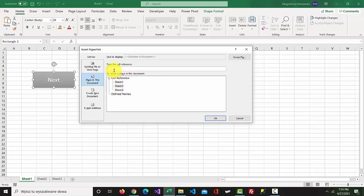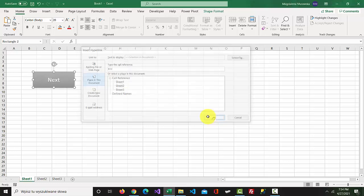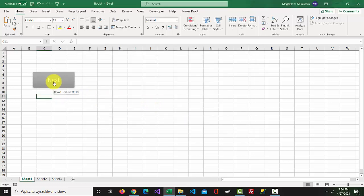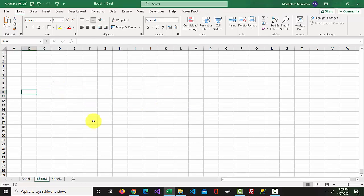Change the reference to B10, for example, and confirm. Now when you click the Next button, cell B10 is selected on Sheet 2.